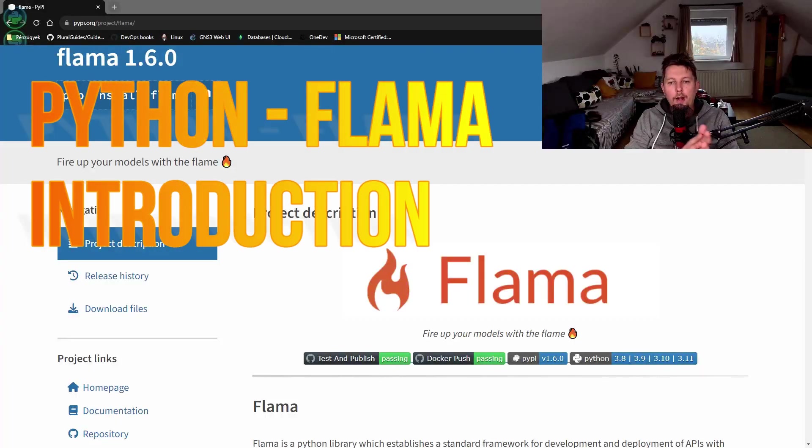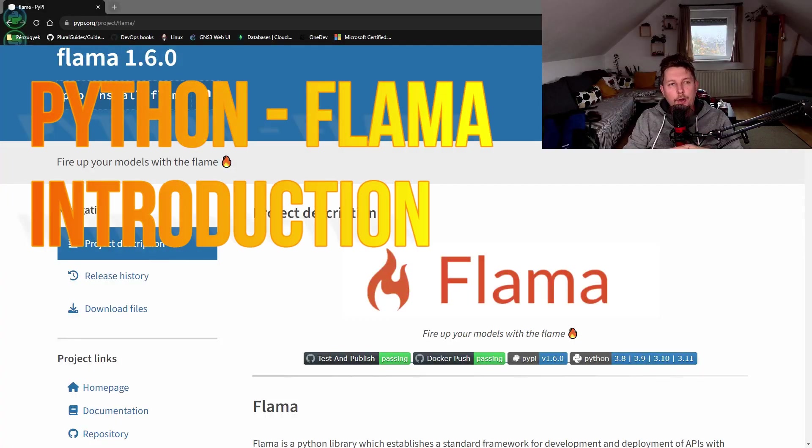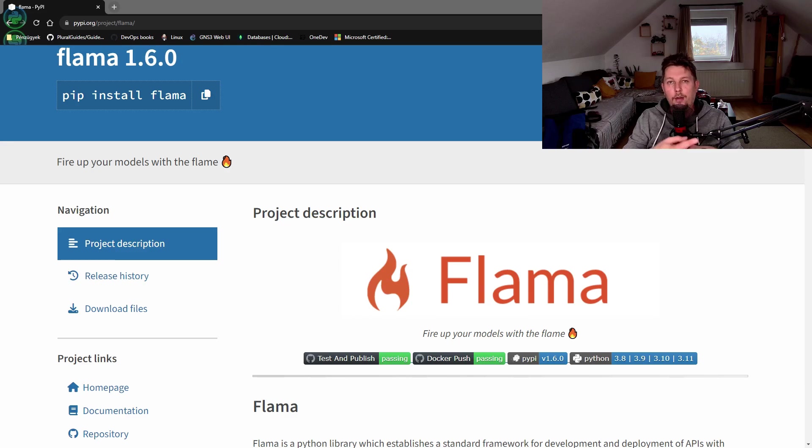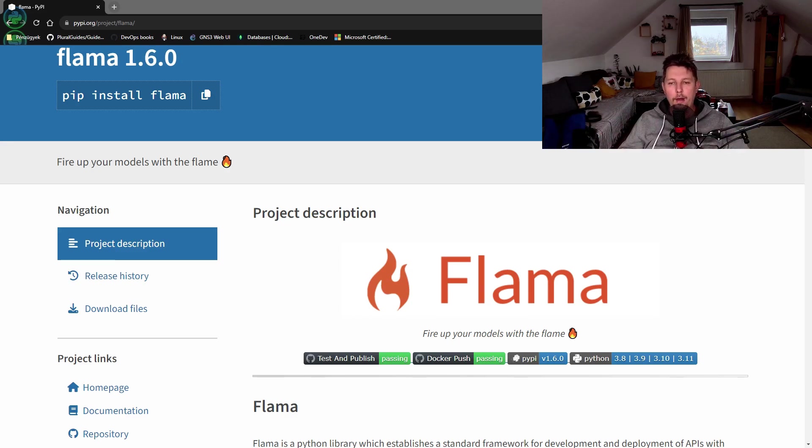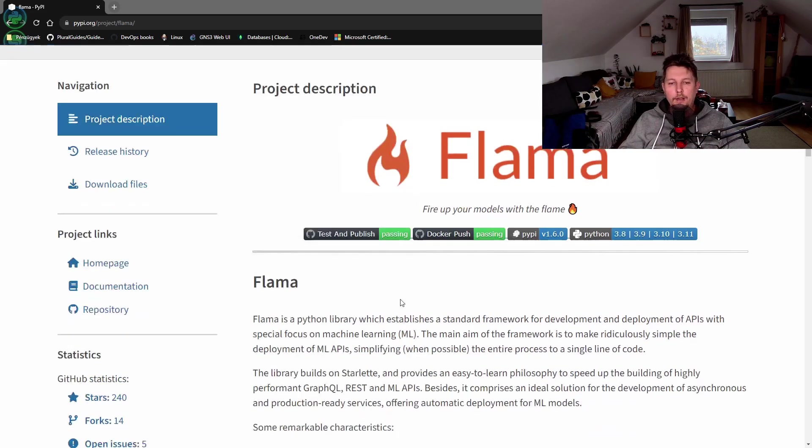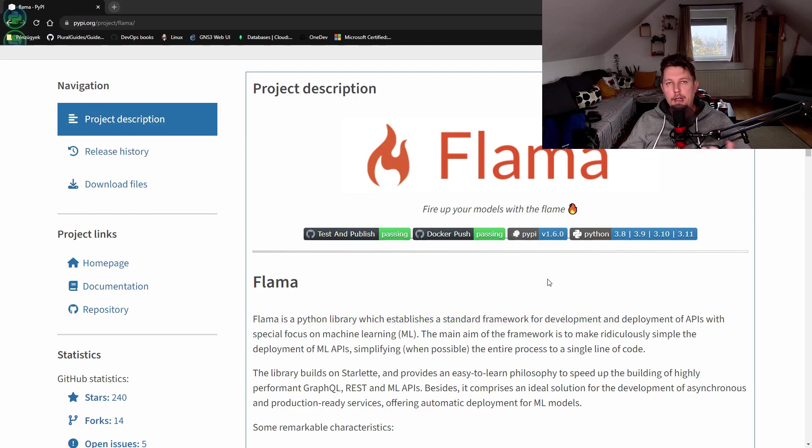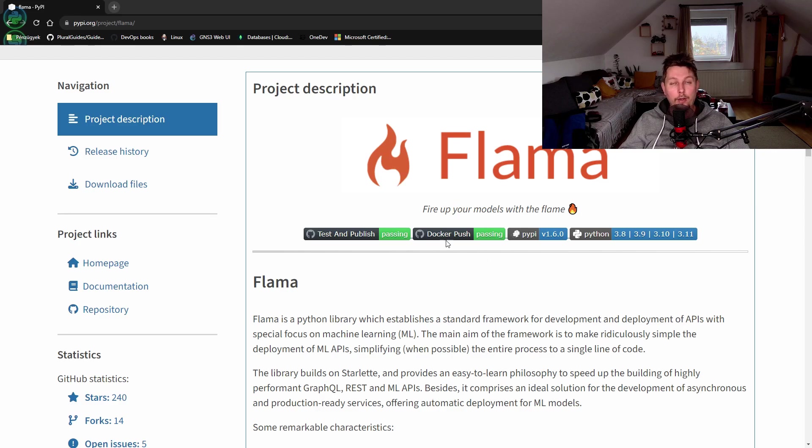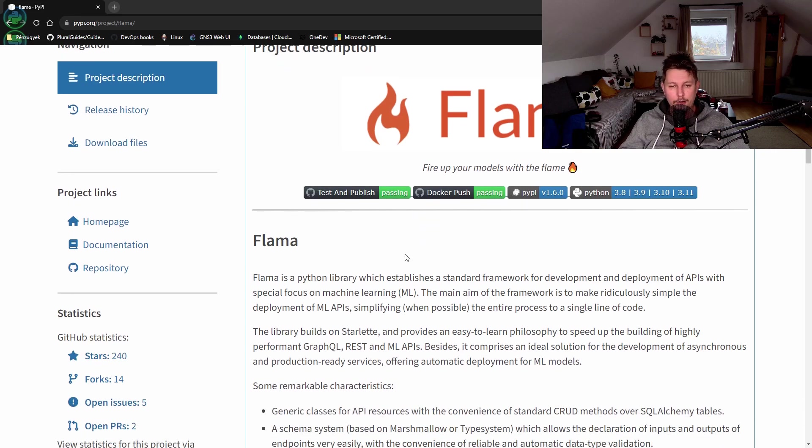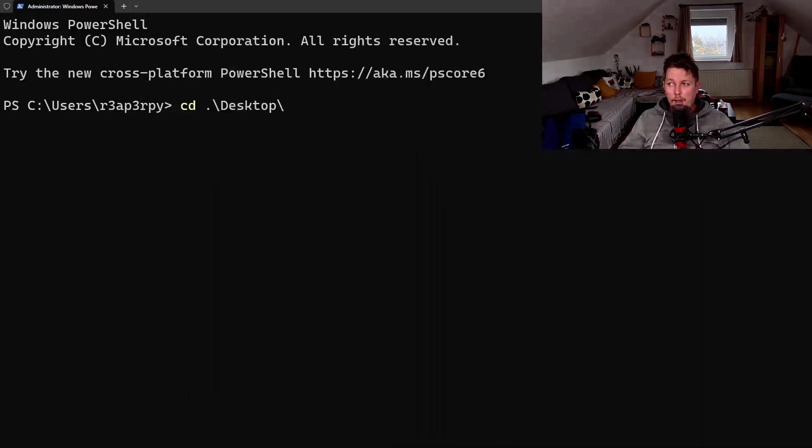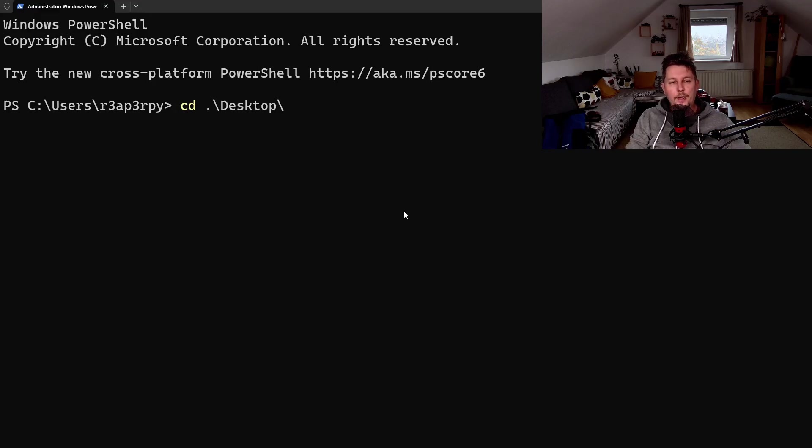Hello there and welcome back! In this video I'm going to show you how you can get started with Flama. Basically this is a Python library which allows you to create a standard framework to develop and deploy your APIs. And let's jump right into it.